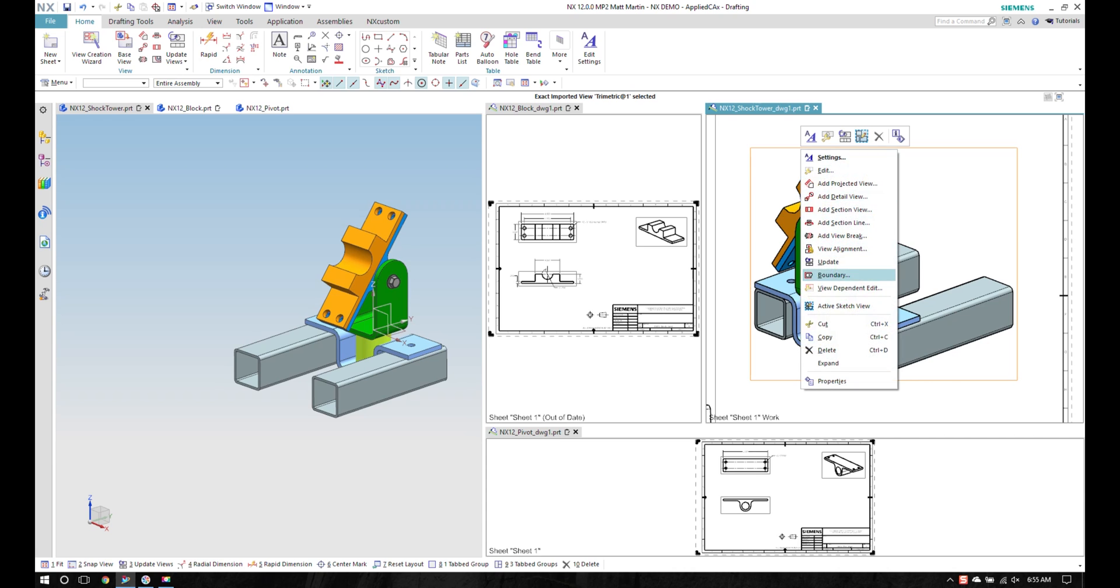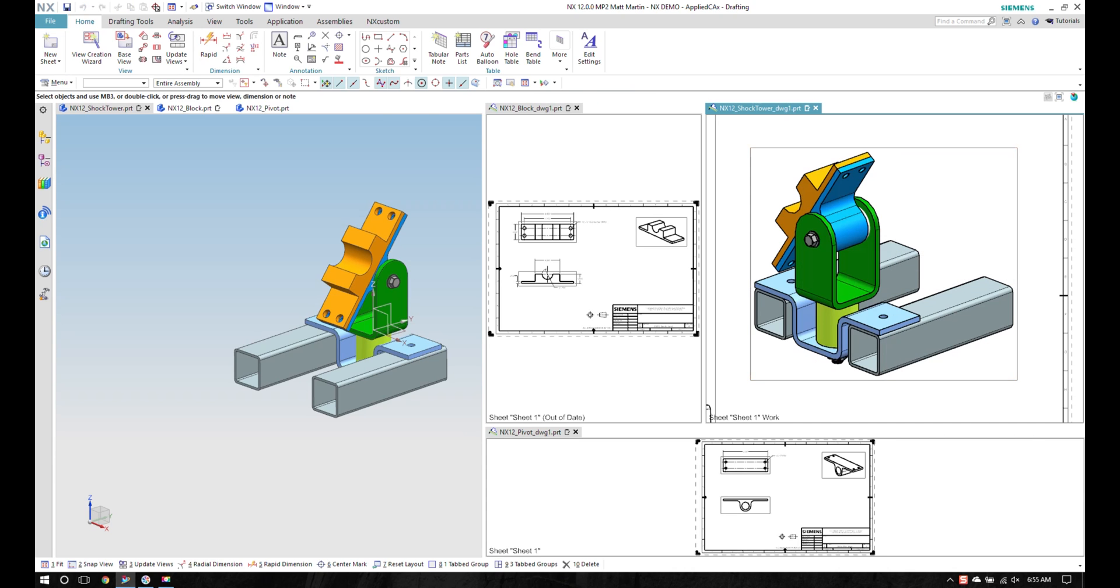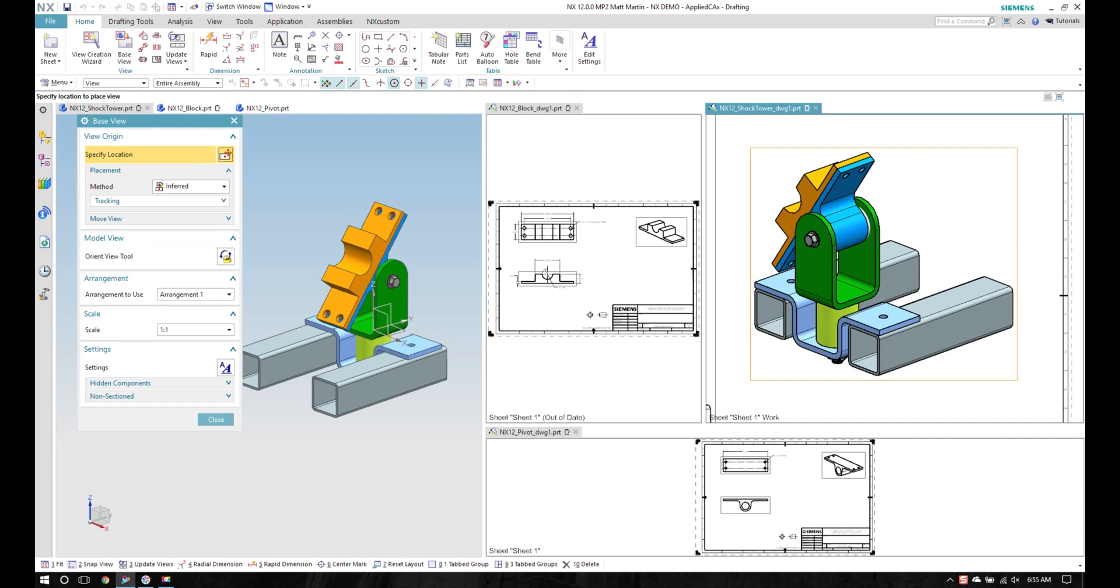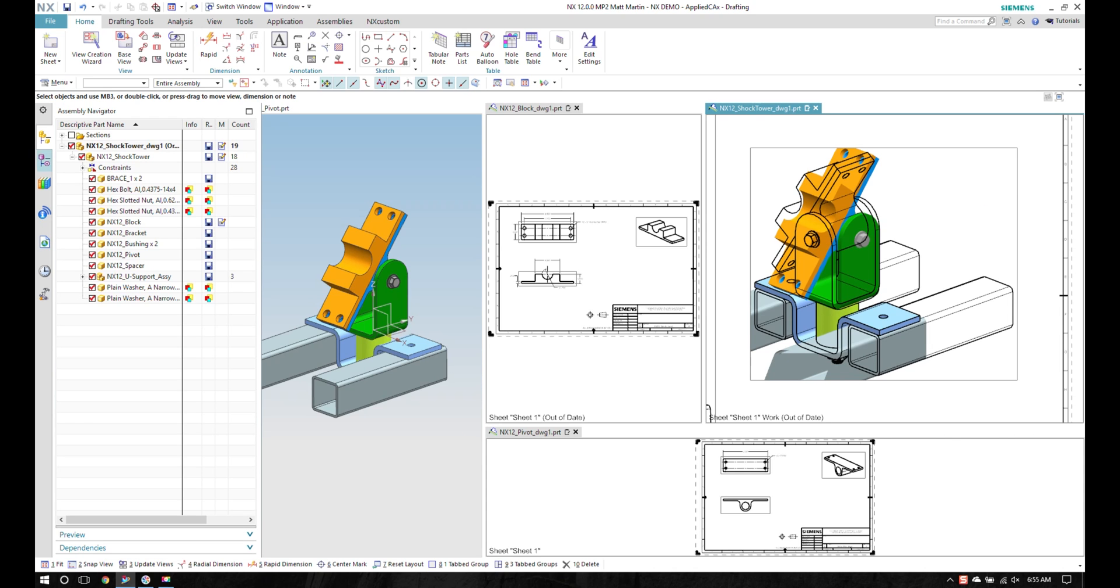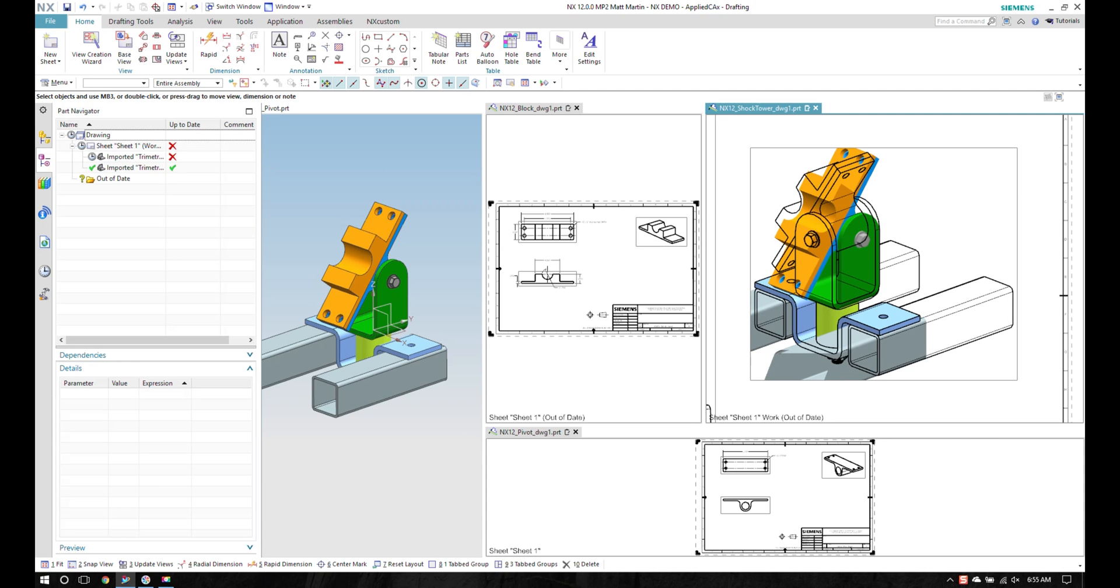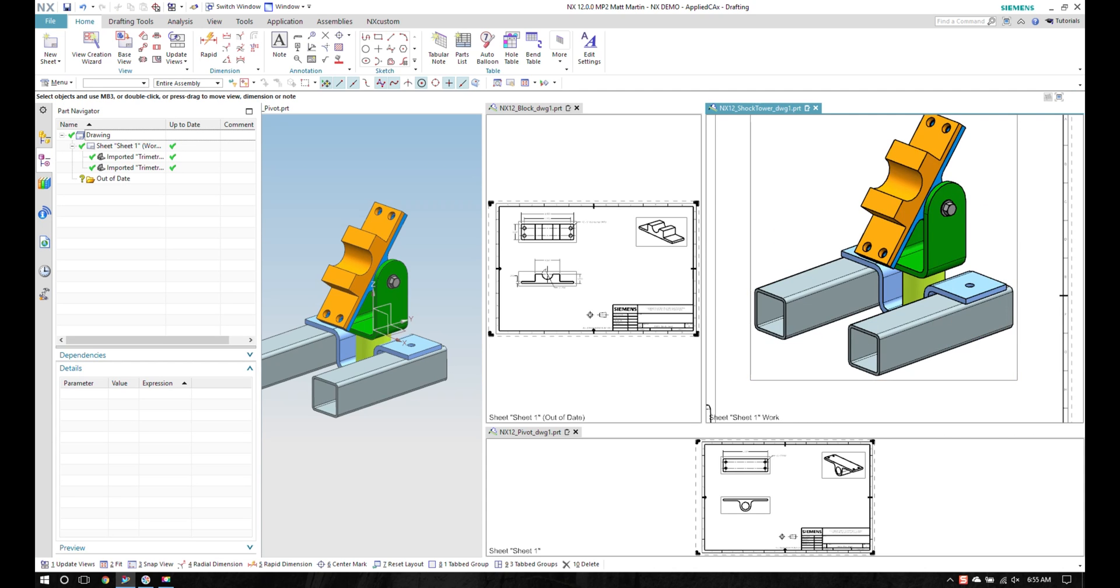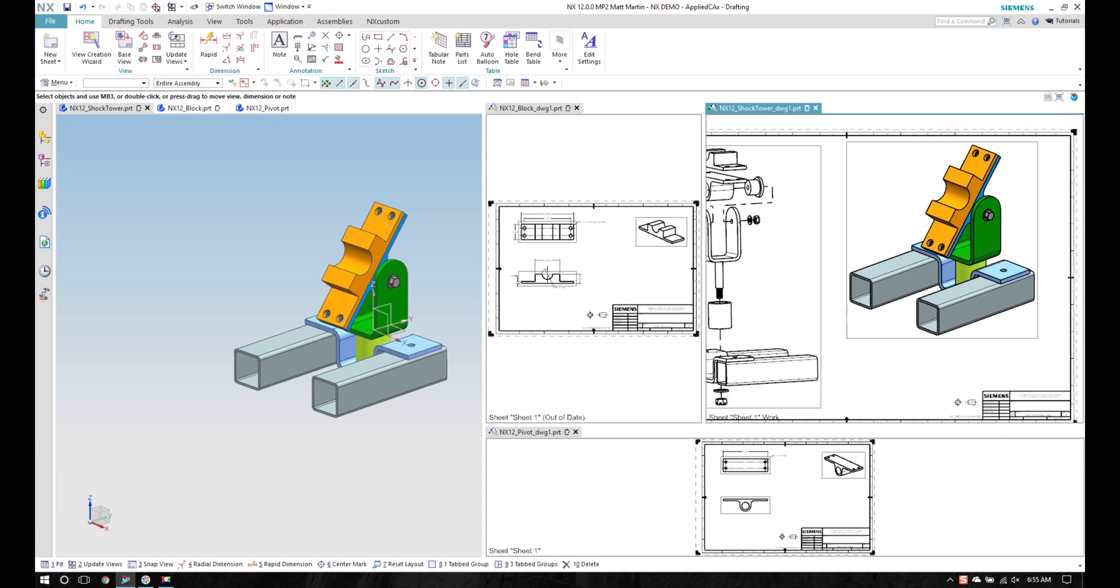I can right click on my view and go to Edit, and I can pick the arrangement that I want to show in that view. It says position two and I see this kind of a halfway preview on here, but I also noticed that my part navigator shows that I'm out of date. I'll update that and fit my screen.